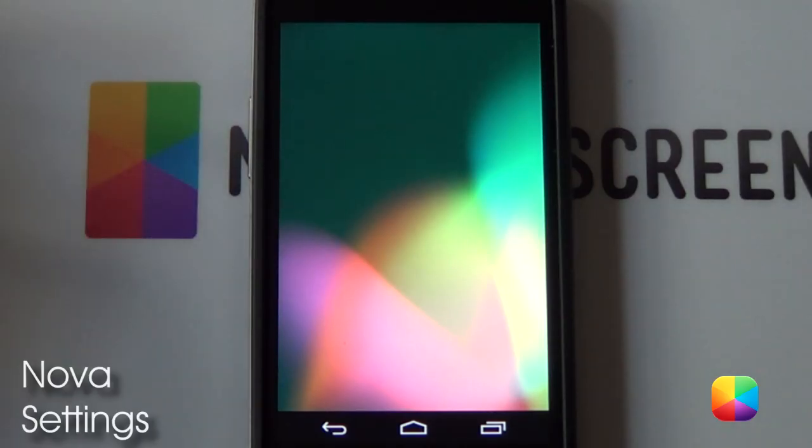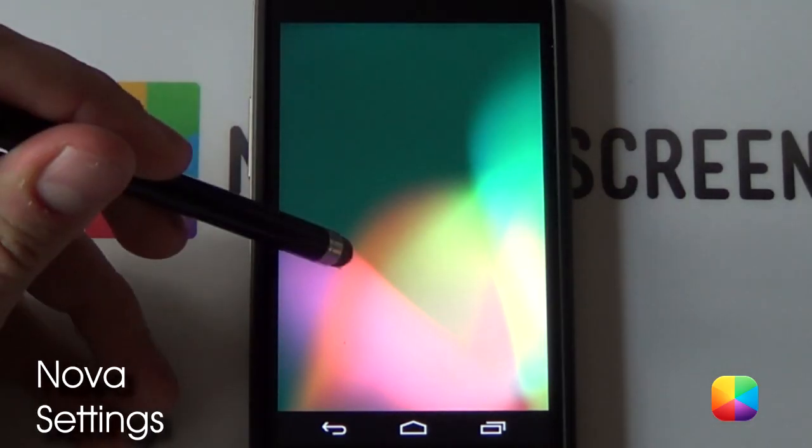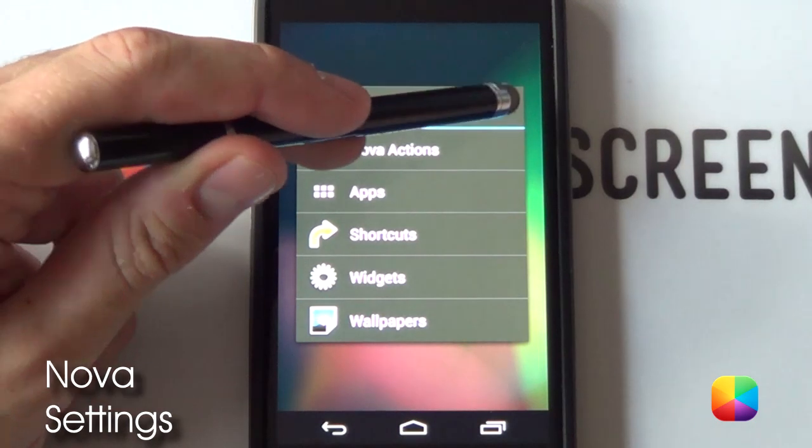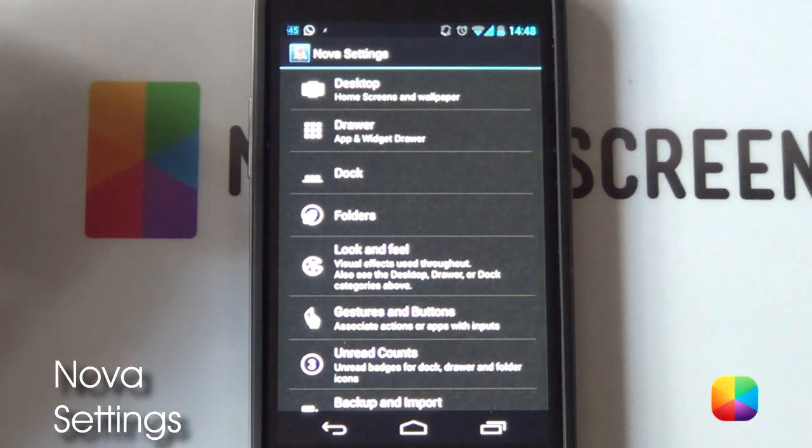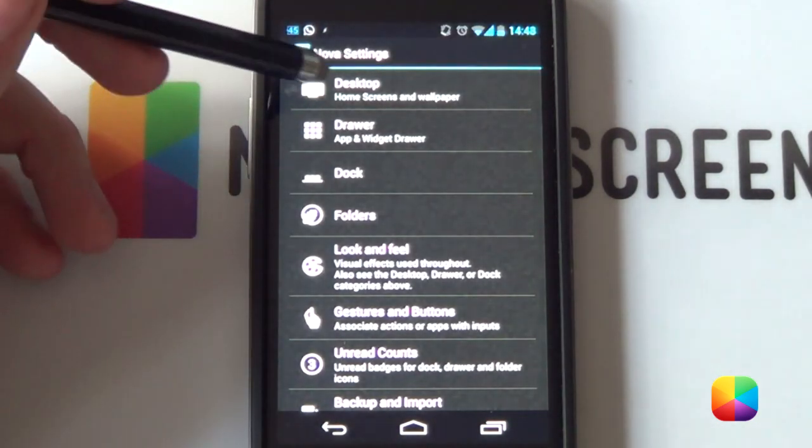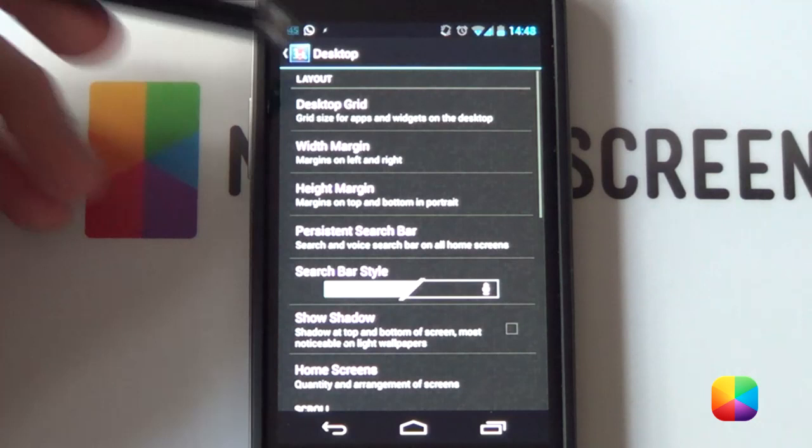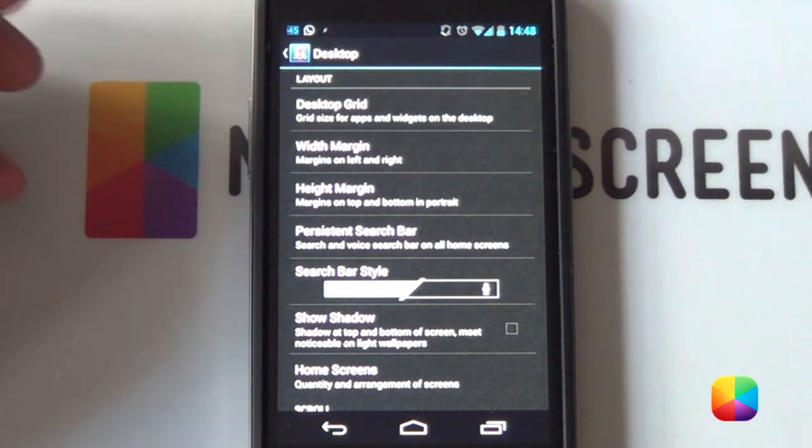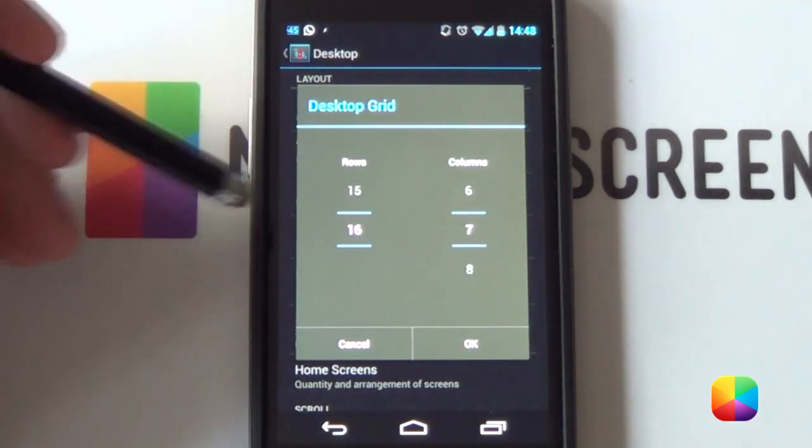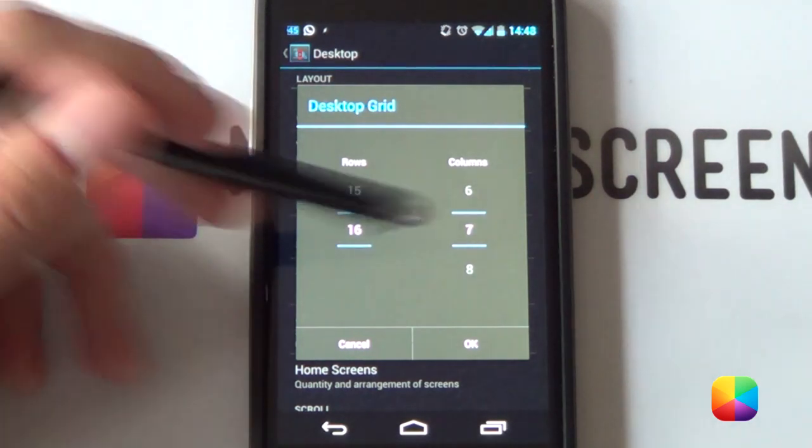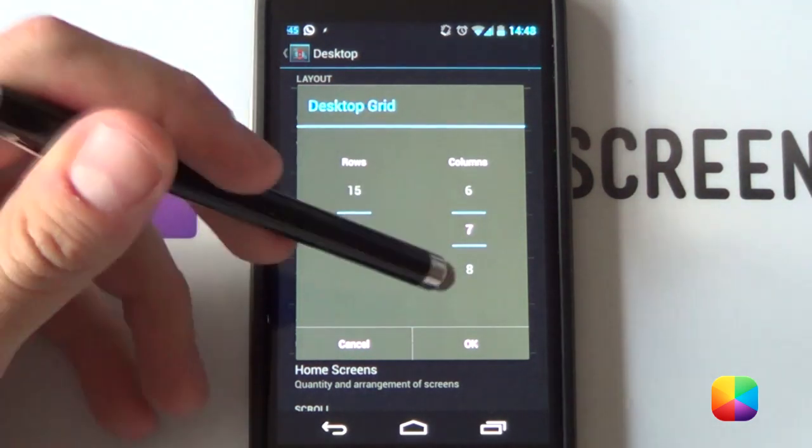Starting from a stock Nova launcher, we want to hold down on the home screen and then push the little wrench to get into our Nova settings. From here, we want to go into our desktop and then into our desktop grid. As you can see, I set a massive 16 by 7 rows and columns.